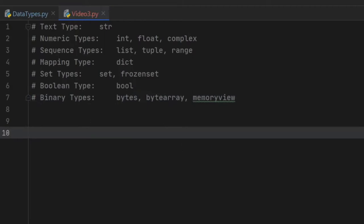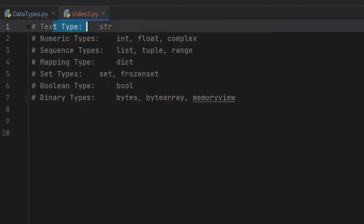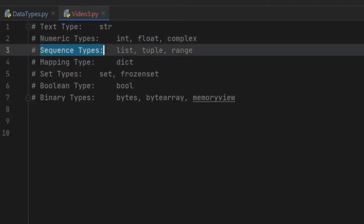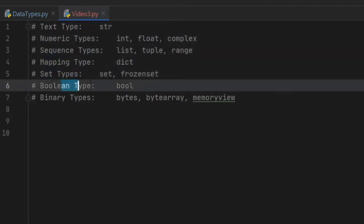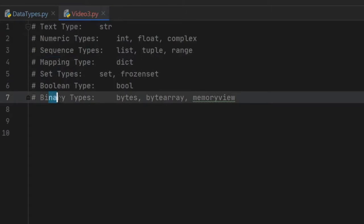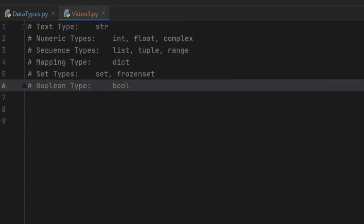As you can see here we have several different types. The first one is going to be a text type, followed by numeric types, sequence types, mapping types, set types, boolean types, and binary types. We will not be going over binary types because that is something a little bit more complicated and will not be required for a lot of the Python programming we will be doing on this channel.